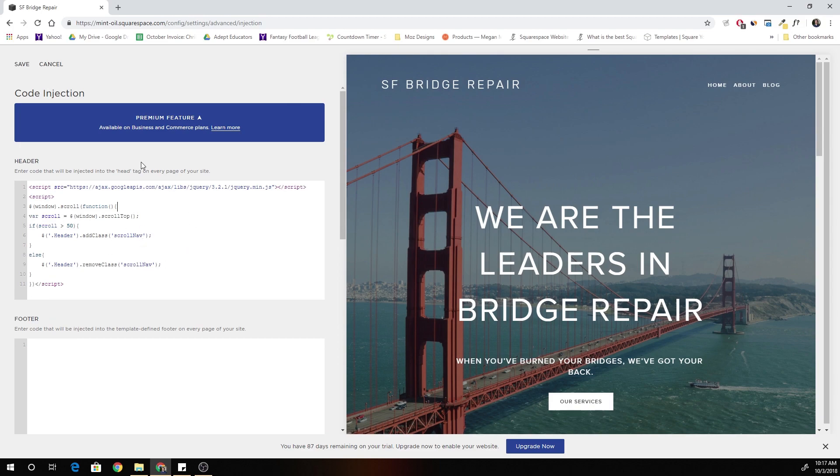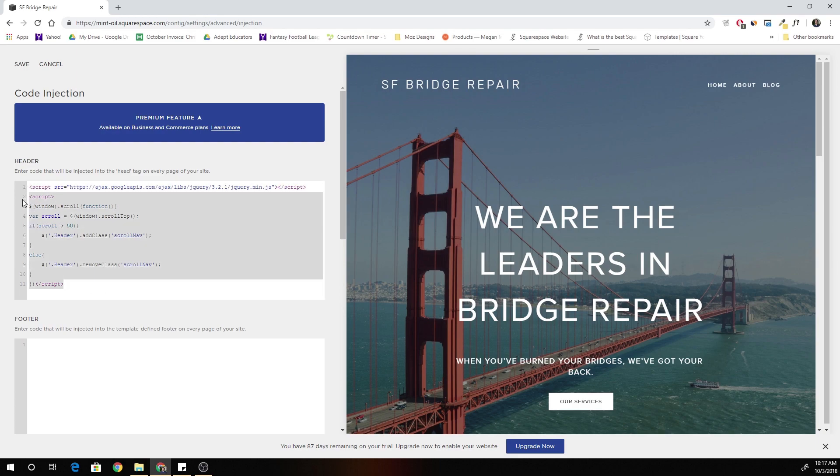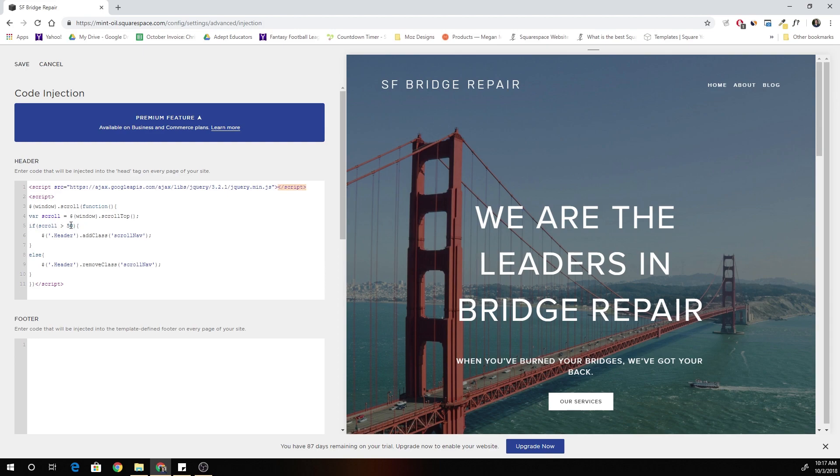So what this is saying is basically we're adding jQuery because that helps us execute this function, and we're saying okay when the window has been scrolled from the top greater than 50 pixels then a class of scroll nav gets added to the header.